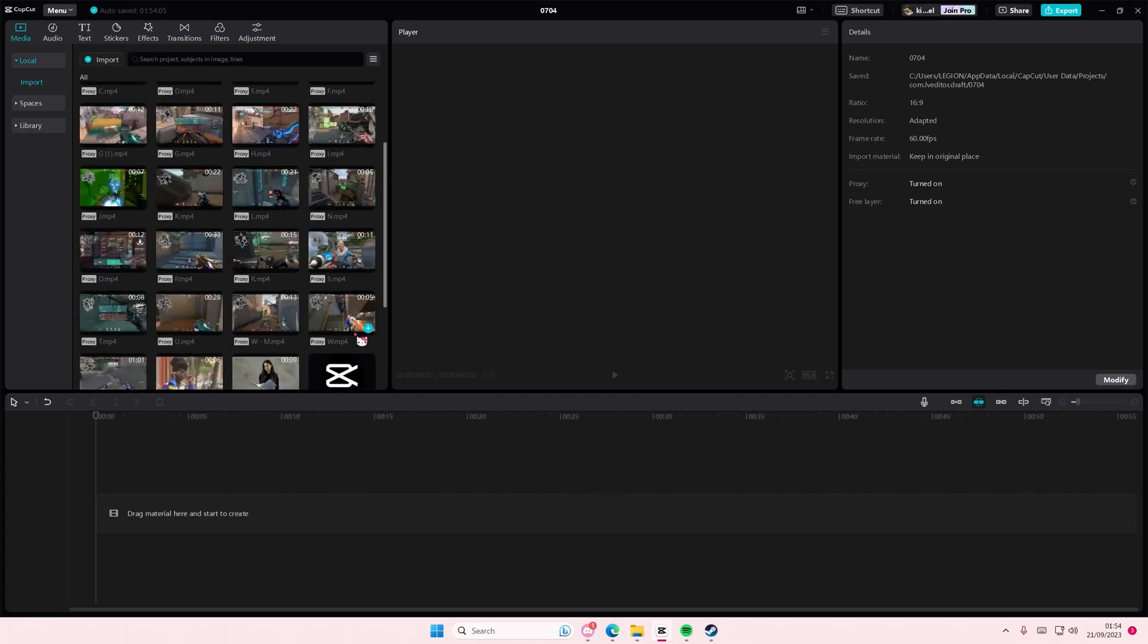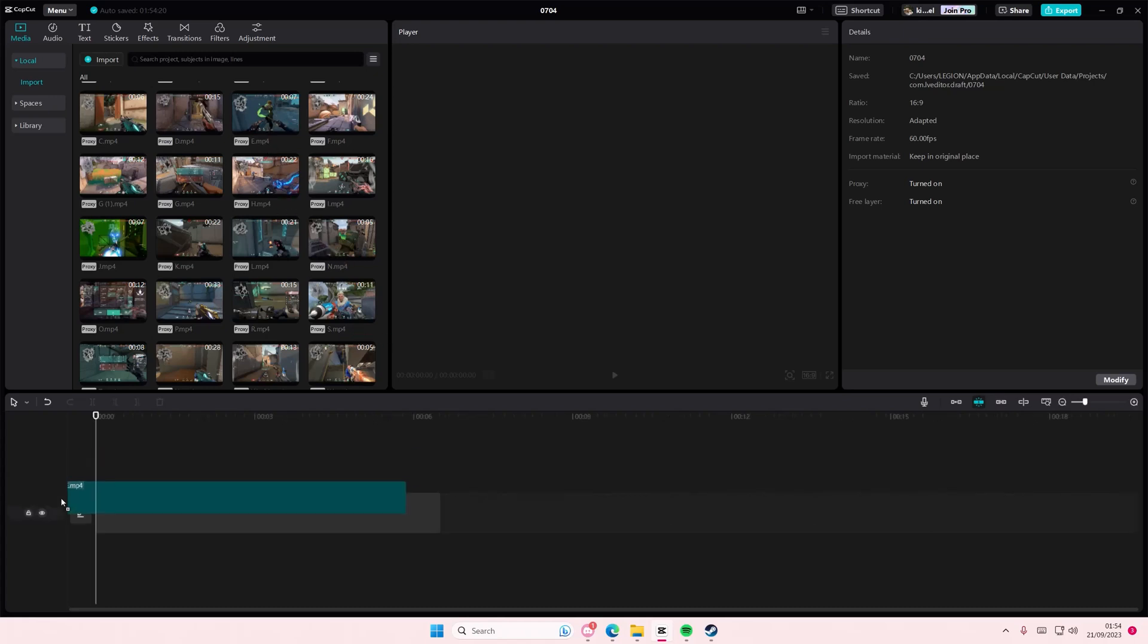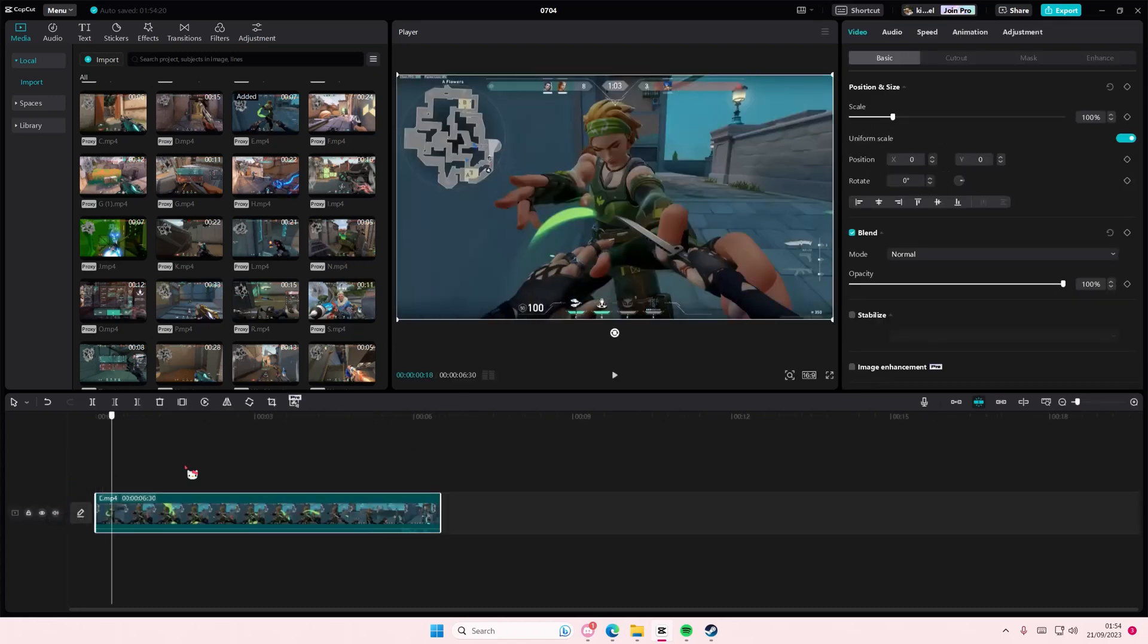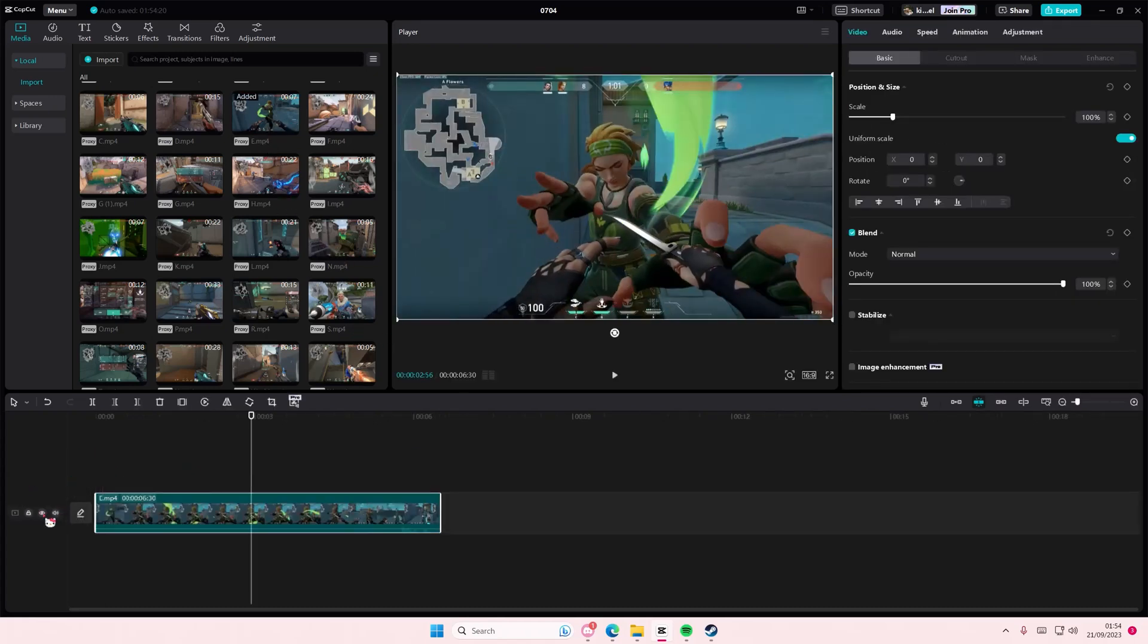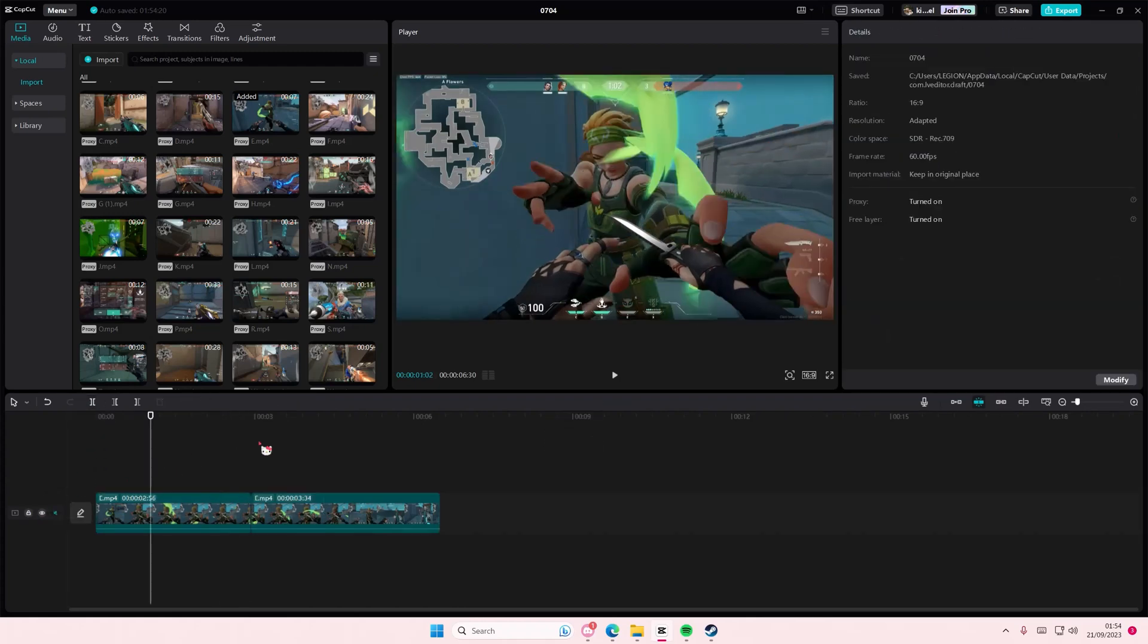Hey guys and welcome back to this channel. In this video I'll be showing you how you can merge split clips on CapCut. You're just going to select your clips here. For instance, you split your clip and you want to merge them together again.